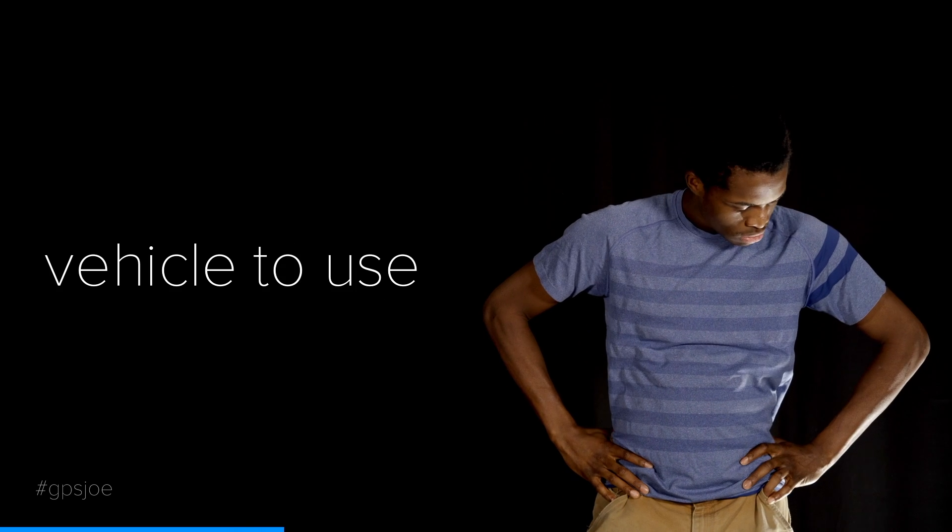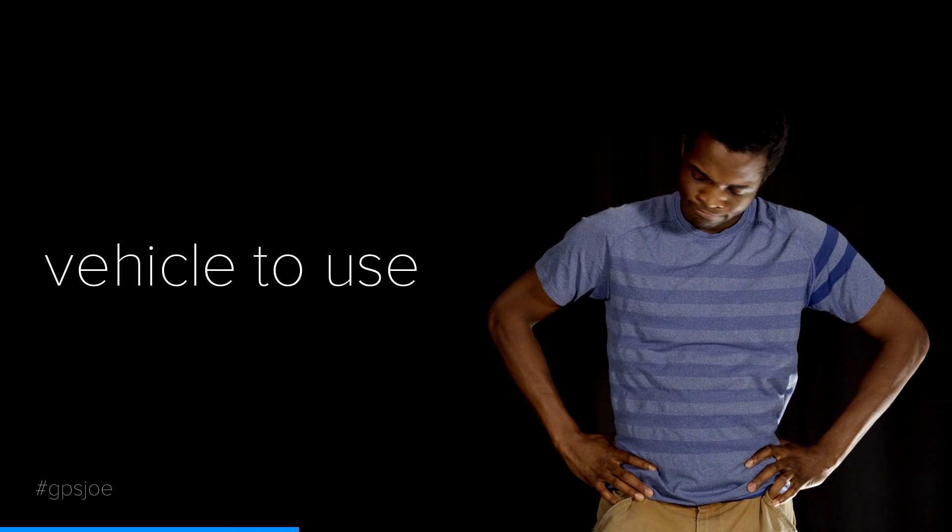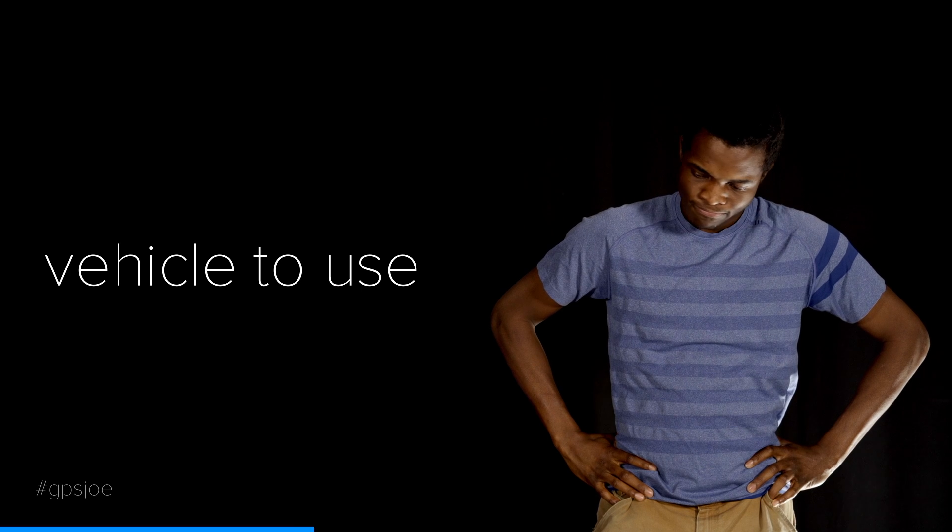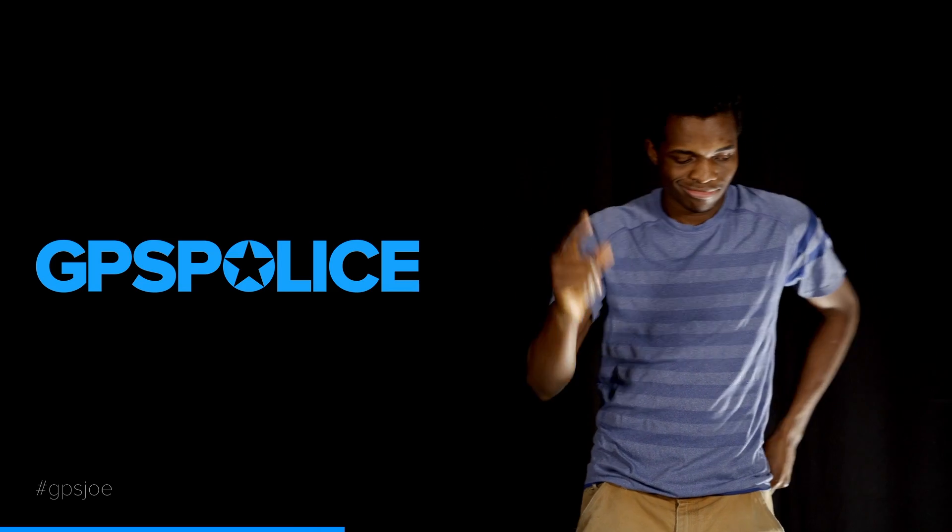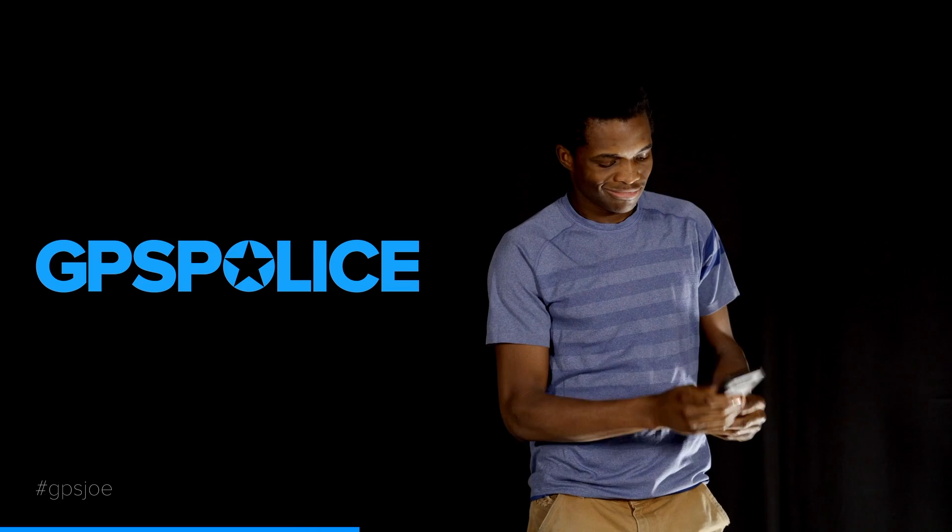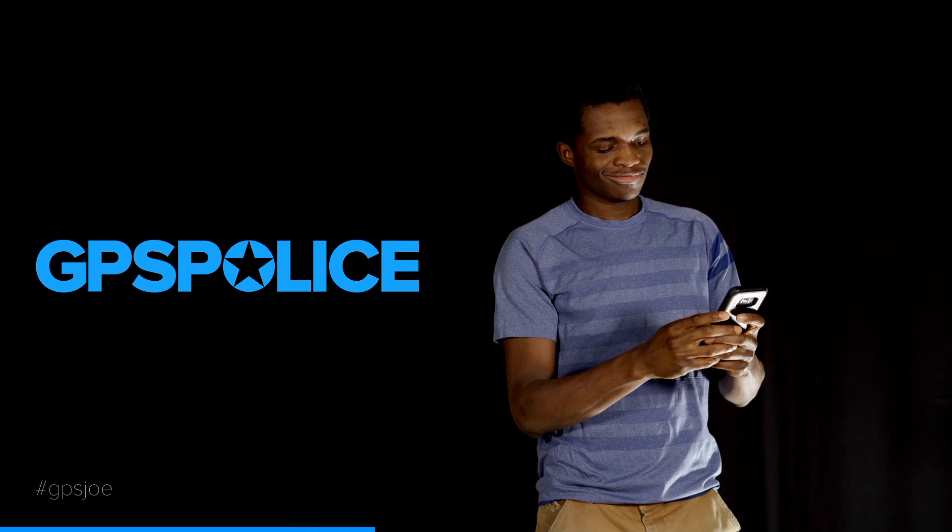Now, Joe's employee doesn't have a vehicle to use. Joe decides to visit gpspolice.com.